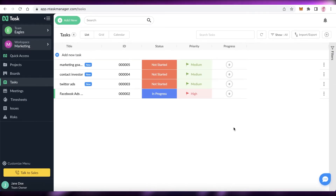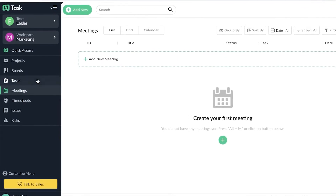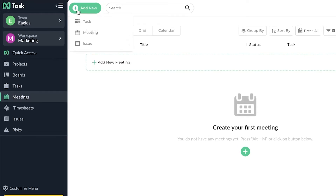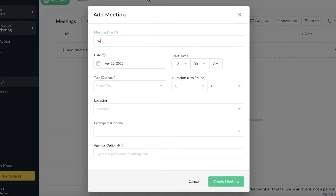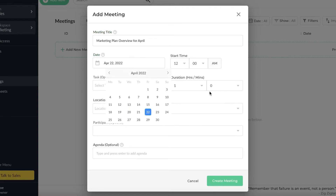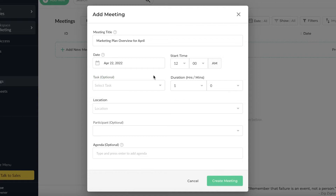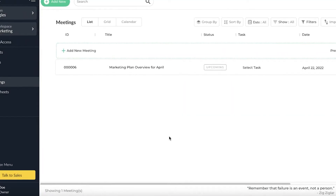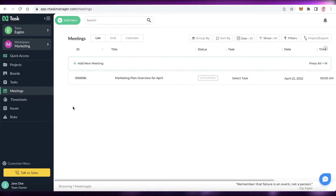One of the best parts about nTask is its timesheets and tracking. Below Tasks you also have the Meetings section where you can add all your meetings by clicking 'Add New Meeting.' For example, you can create a 'Marketing Plan Overview for April,' add the date, any tasks to be completed within the meeting, the location, and participants, then click 'Create New Meeting.'